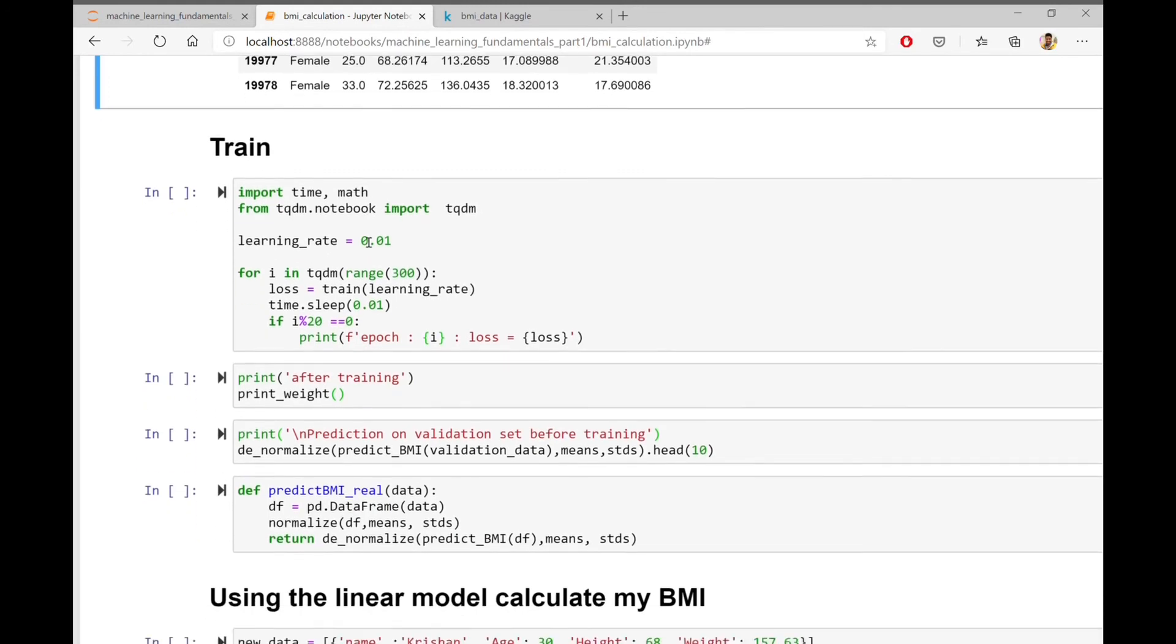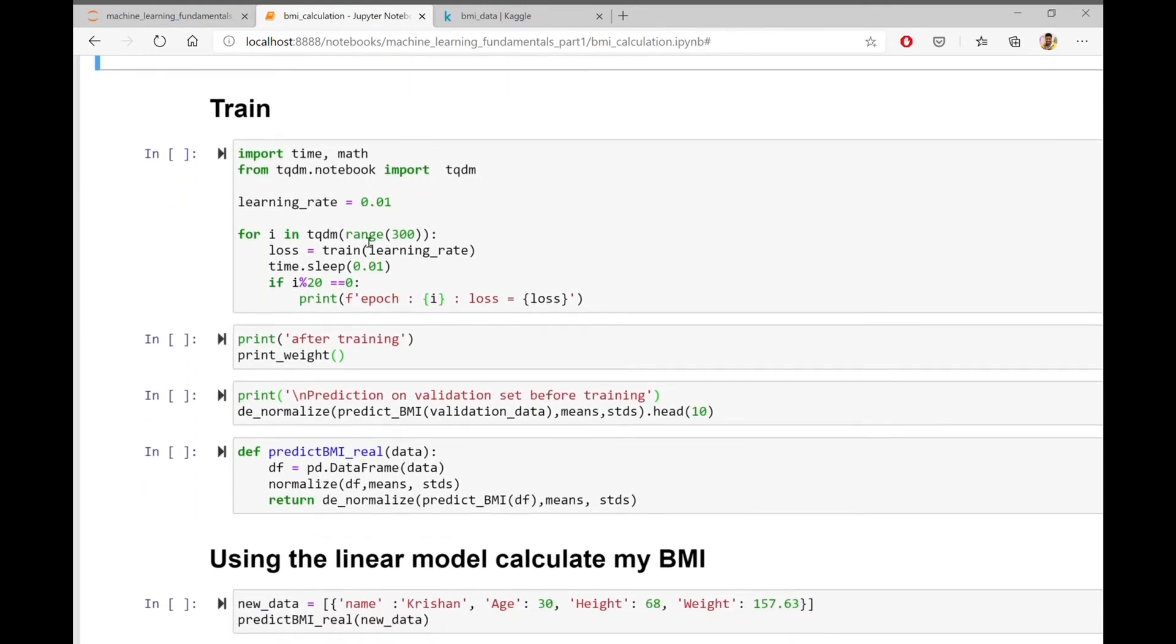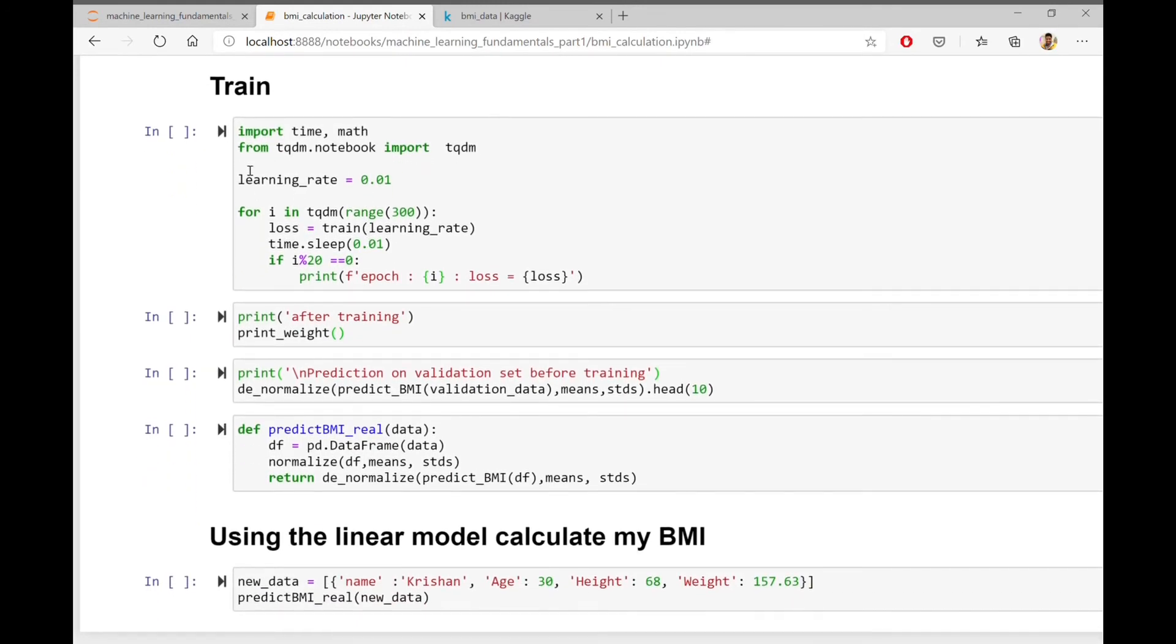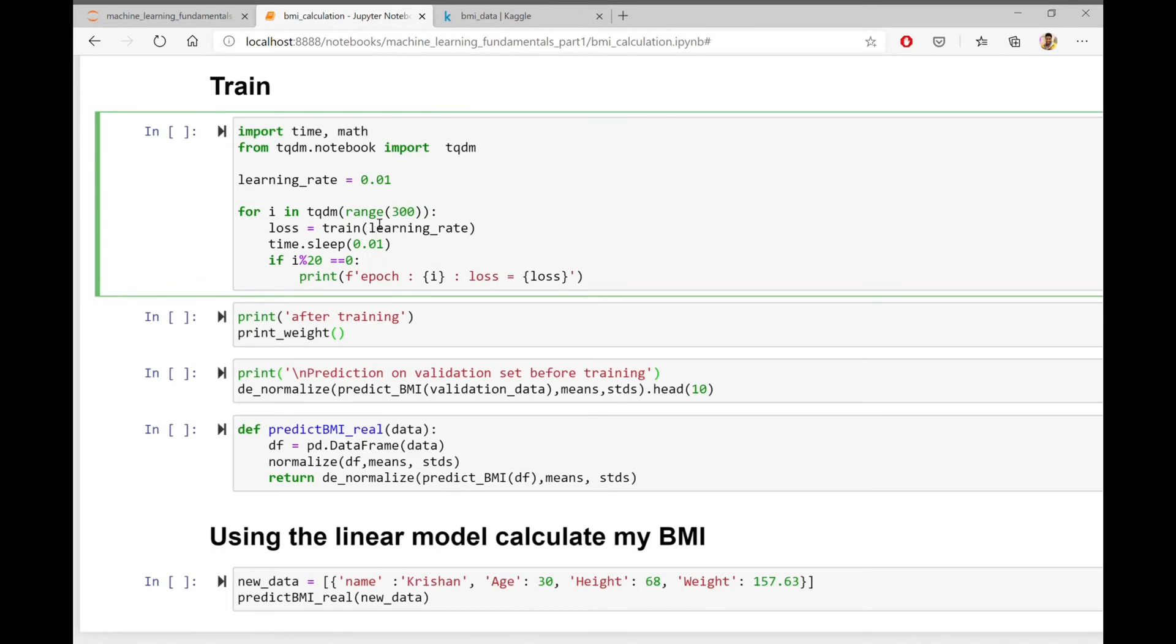Now let's go ahead and train the model. I am calling the train function here 300 times and updating the weights in every call using gradient descent. I am also using a hyperparameter called learning rate and assign the value 0.01.